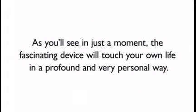As you'll see in just a moment, this fascinating device will touch your own life in a profound and very personal way.